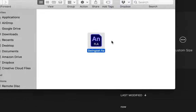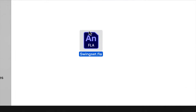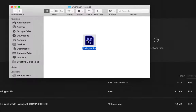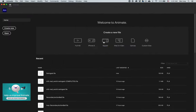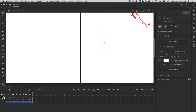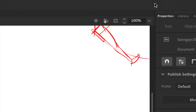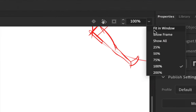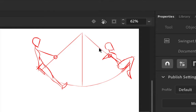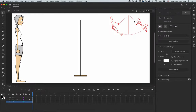To get started on this project, you should have downloaded the Swing Set Adobe Animate file. When you open it up, here's what I'm giving to you. The first thing you should do is go up to the zoom level and show the frame, so you can see everything that's a part of it.